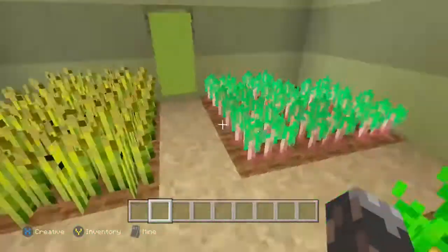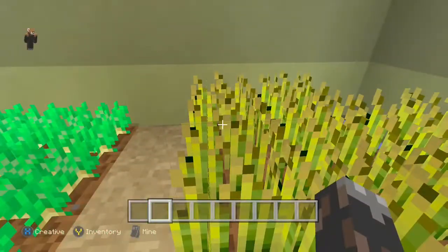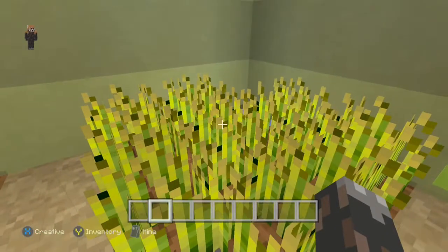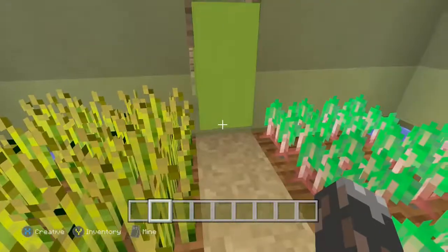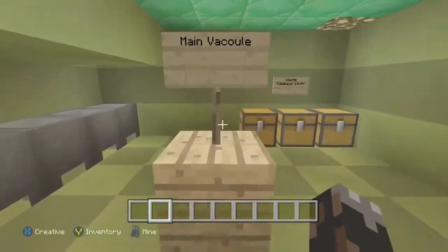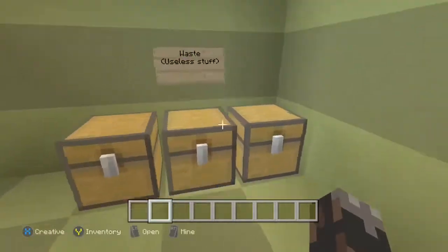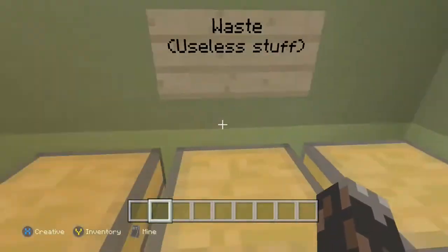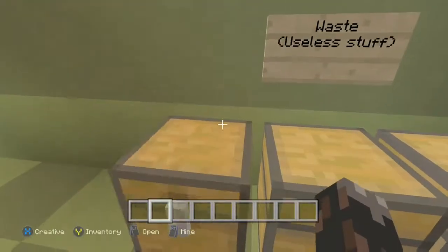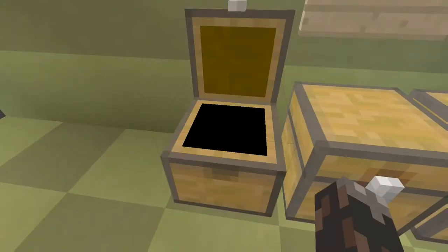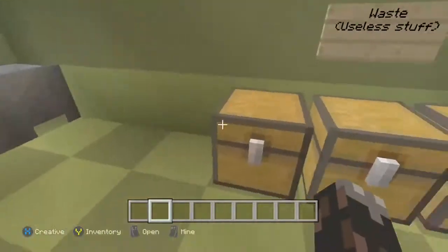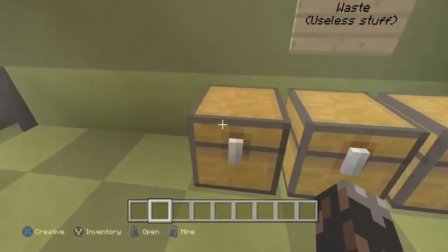If it doesn't get fed, it's gonna die. Then we got the main vacuole — we got the waste and stuff, the waste that the plant doesn't need. Yeah, excretory — or whatever that stuff is.